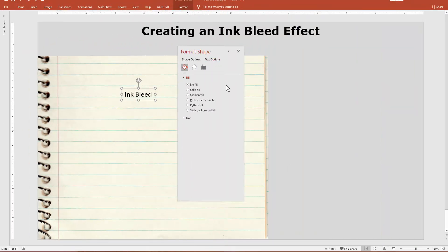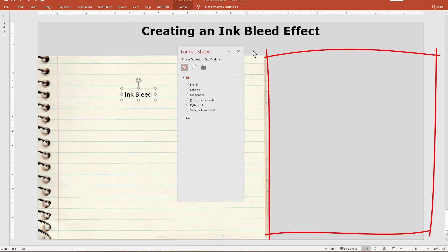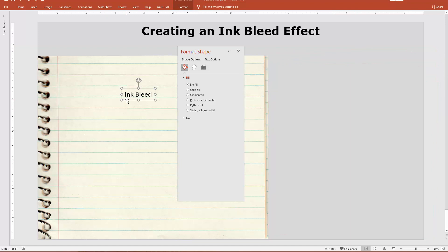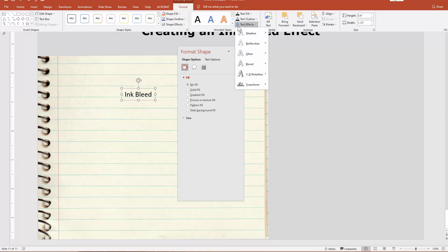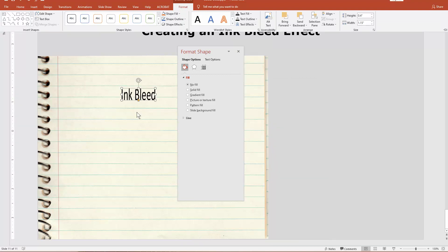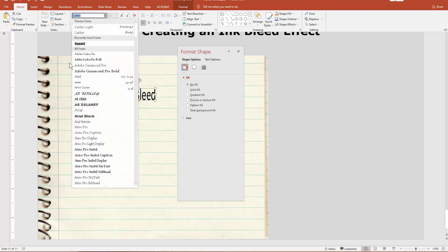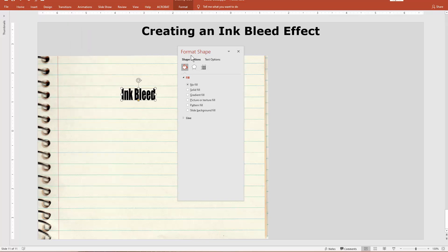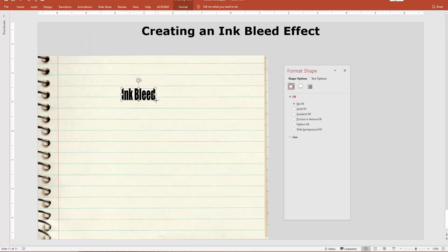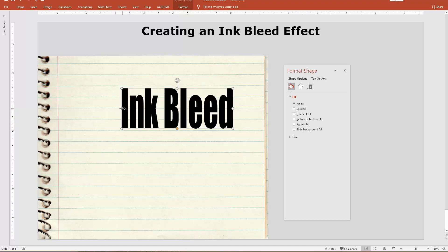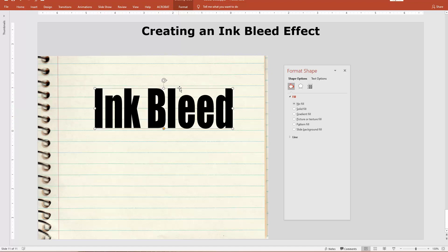I have my paper texture to the left, which gives us the right side of the slide to create our objects. I have the words 'ink bleed' and I'm going to go to Format, Text Effects, Transform, and turn it into a Word Art. I think a thicker font looks nicer than a thin font. So I'll go to Home, go to my font list, and choose Impact. Then I'll make it a little bit bigger and stretch it out.